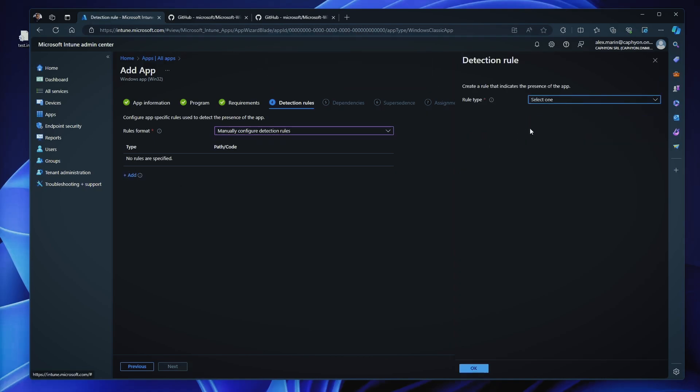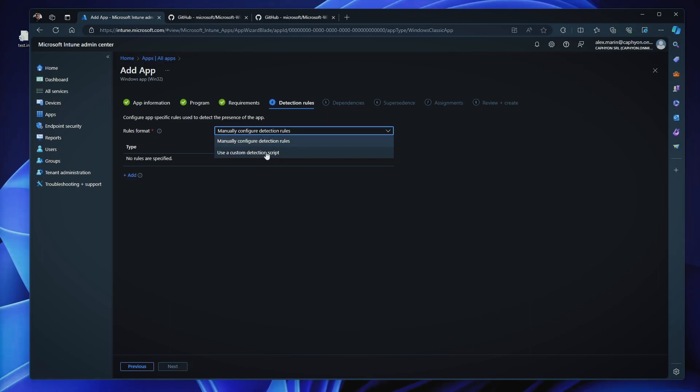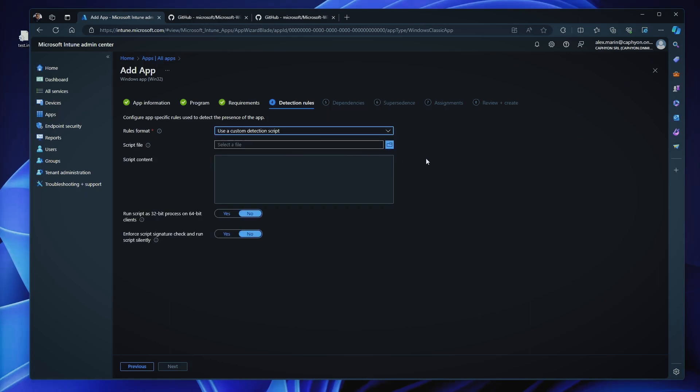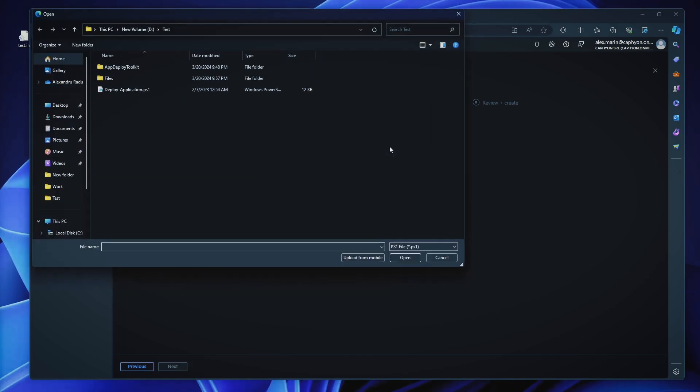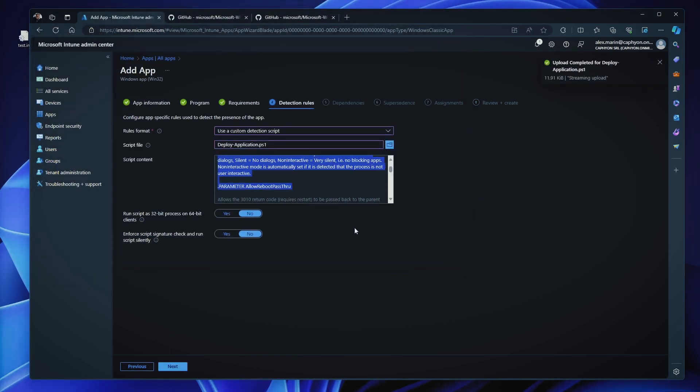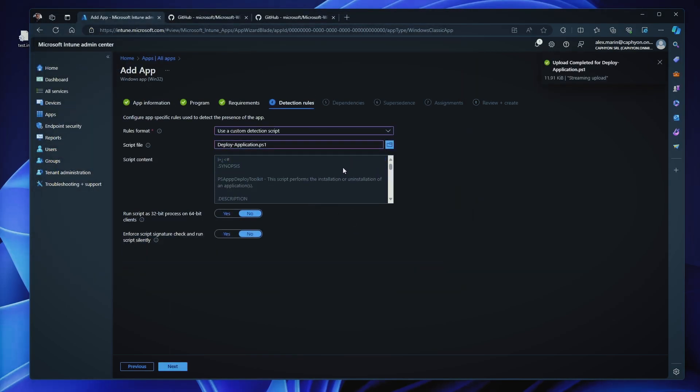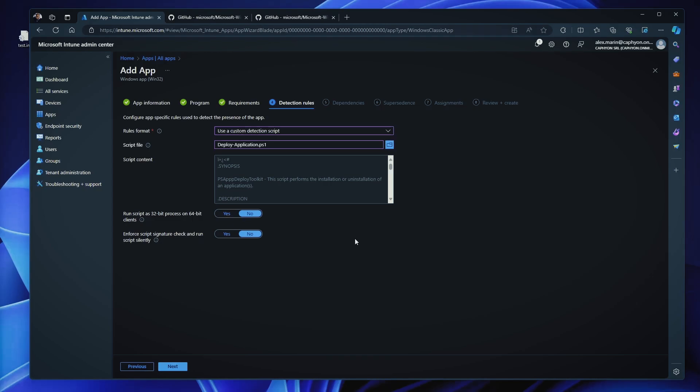Another way is to use a custom detection script. This is a little bit more complex, but you can create a PowerShell script. This is just an example. It's not this, but you can create a PowerShell script that can detect dynamically your application, or it has different checks to confirm that your application is installed, or maybe you have multiple applications inside this Intune Winfile. Maybe you have a bundle of three or four applications. The best way you can do this is maybe via a PowerShell script, and you can run the script as a 32-bit process on 64-bit clients, and you can enforce script signatures if you want to sign your PowerShell script.